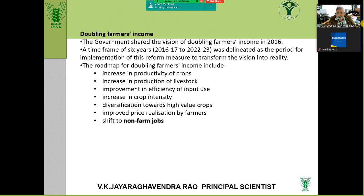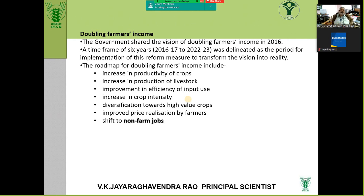Unless you shift to non-farm jobs, your income cannot increase. Simply increasing production, improved efficiency, more crop per drop, increasing crop intensity — all this will add more production and contribute to nutrition and food security. We have 90 million metric tons in our food godowns — that is fine. But to improve price realization by farmers, we require more innovation in business models.